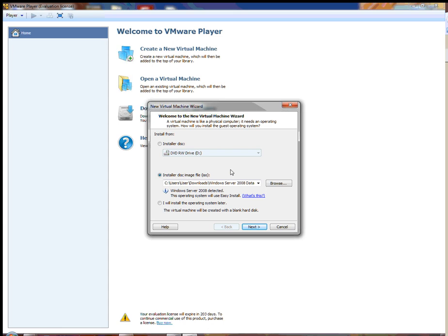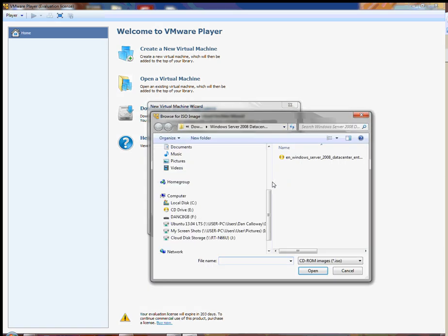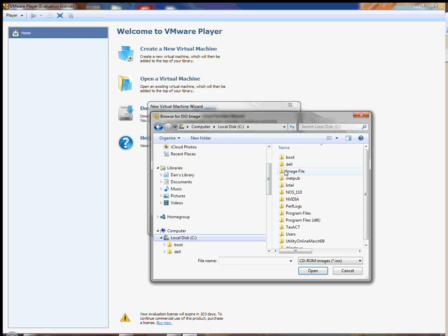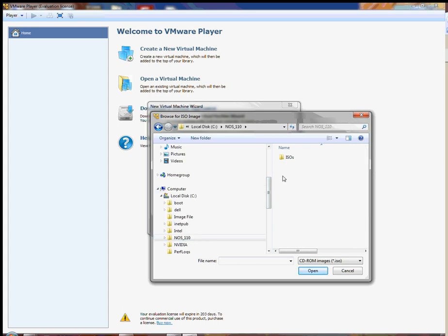I'm going to be simulating that at home here with the video I'm creating using a C drive as opposed to X, but yours will be an X drive. So I'm going to click the Browse button to grab that file, double-click on the C drive, double-click on the NOS 110 folder, the ISOs folder, the Windows 7 folder, and here is the file we're going to be grabbing: the Windows 7 ISO. For you it'll be X, NOS 110, ISOs, Win 7, and then this file. When you see this file, click on it and click Open.